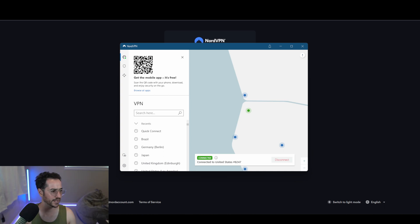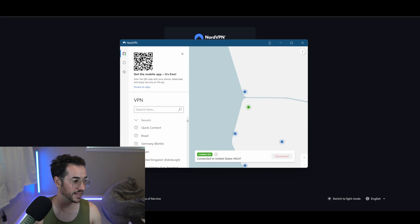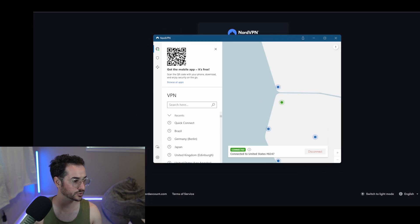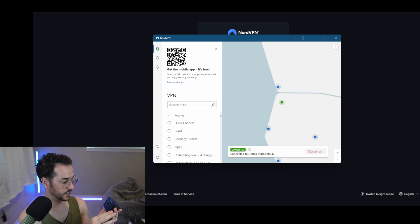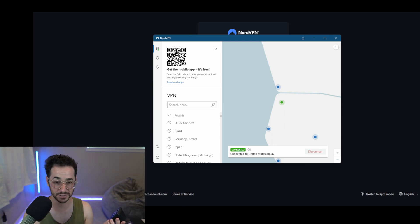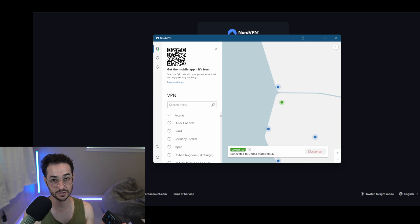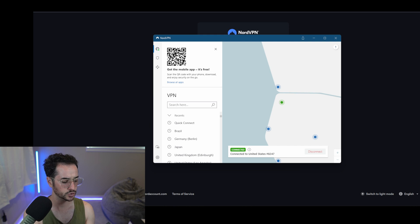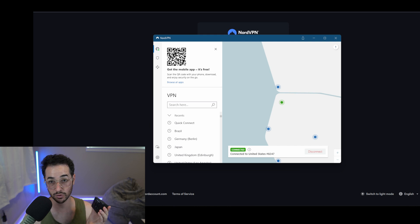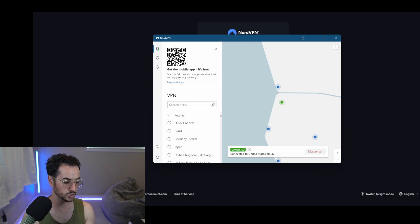All right guys, so right off the bat, we have NordVPN connected here. This is proof that this does work. I'm going to drag this over here a little bit. Basically, what I'm going to do is show you my stream deck here. You can get these for around 80 bucks — pretty good deal — and they do so many cool things. They even have the ability to do different folders and stuff like that. Really happy with it. I'll put an Amazon link in the description down below as well if you're interested.